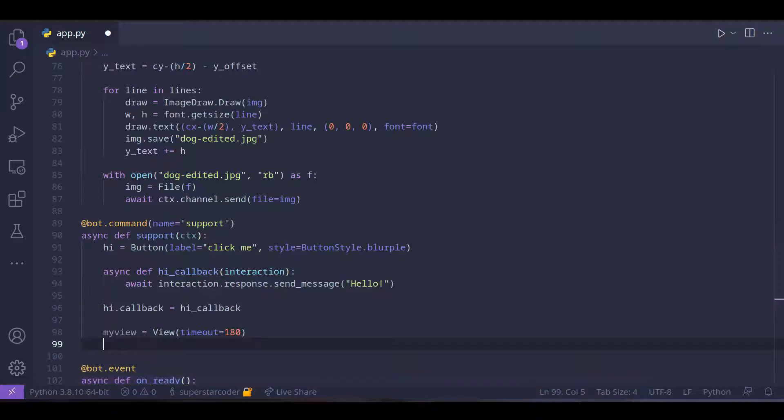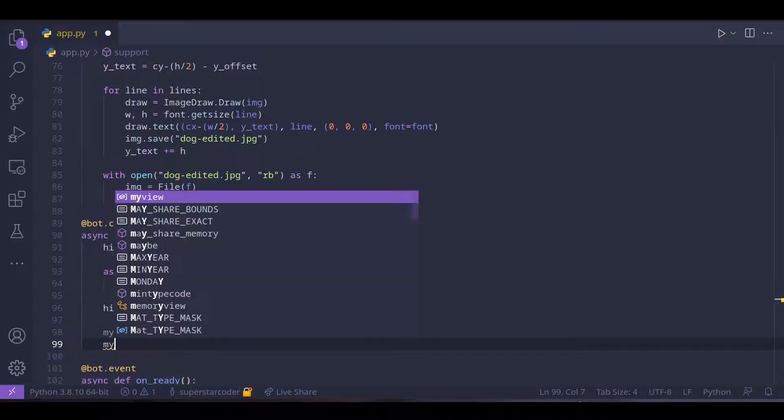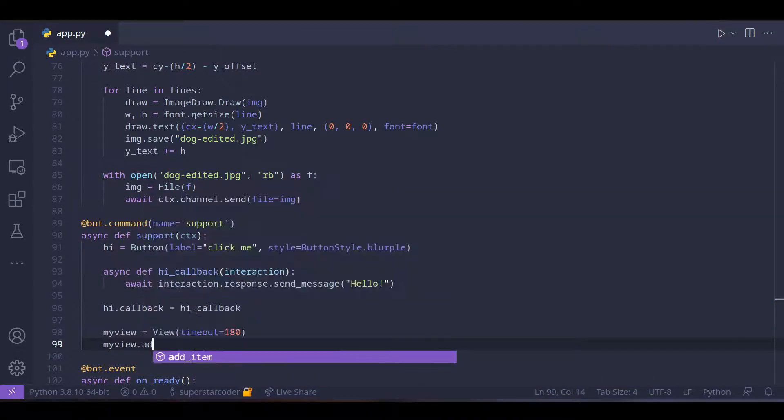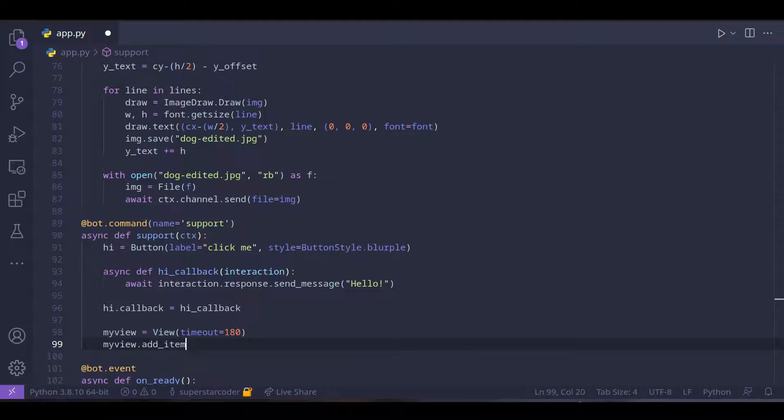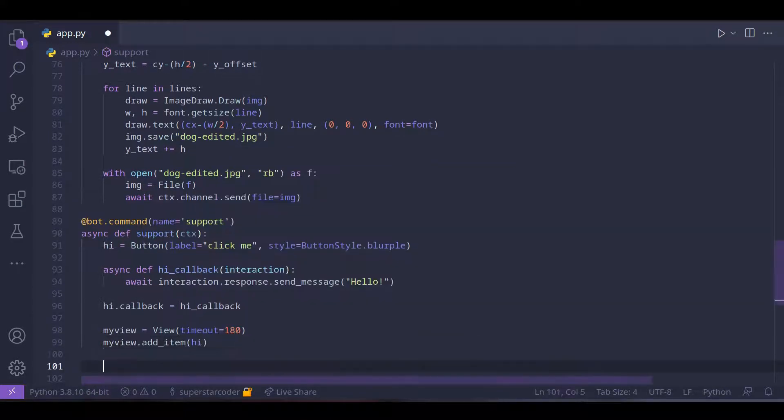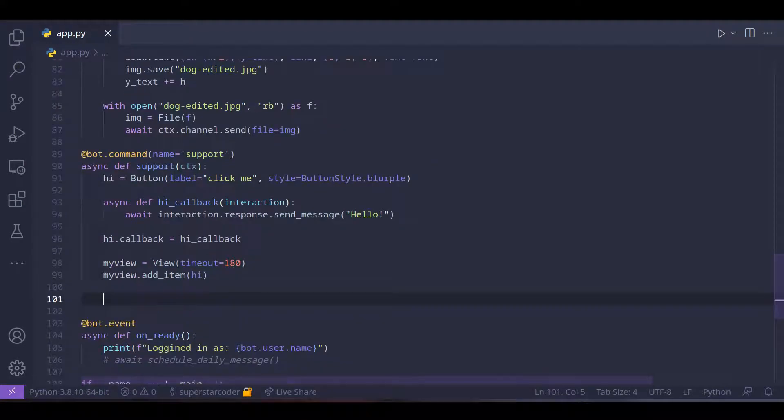Now we just need to add the button to the view. So my view dot add item hi. Okay so we have the view defined and we also added the button to the view.